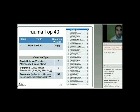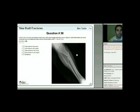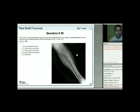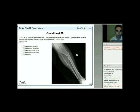A 22-year-old female is struck by a truck and sustains the injury shown in figure A. What deformities are most commonly seen when treating this injury with an intramedullary nail? The AP of the tibia shows a proximal third tibial shaft fracture with comminution, some varus angulation, and the fibula is also fractured.